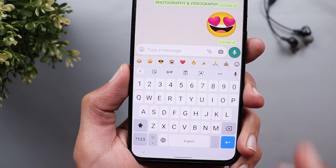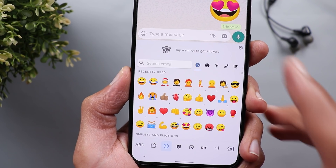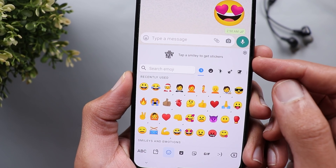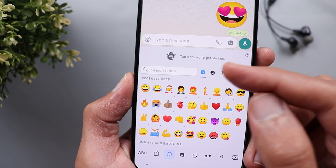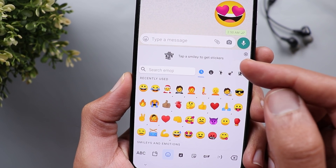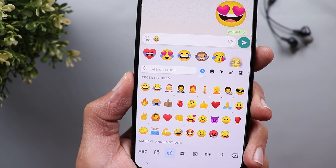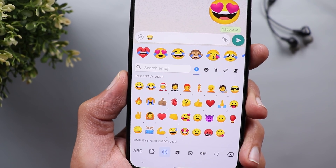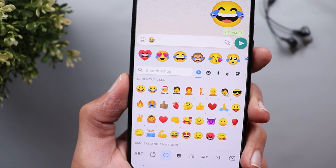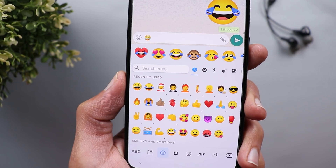Next is the new suggested stickers. When you tap on the emojis icon to get the full list, you will see at the top it says 'tap a smiley to get stickers'. When you tap any smiley, it will give you all the stickers related to that smiley face that you can use instead of the normal emoji.